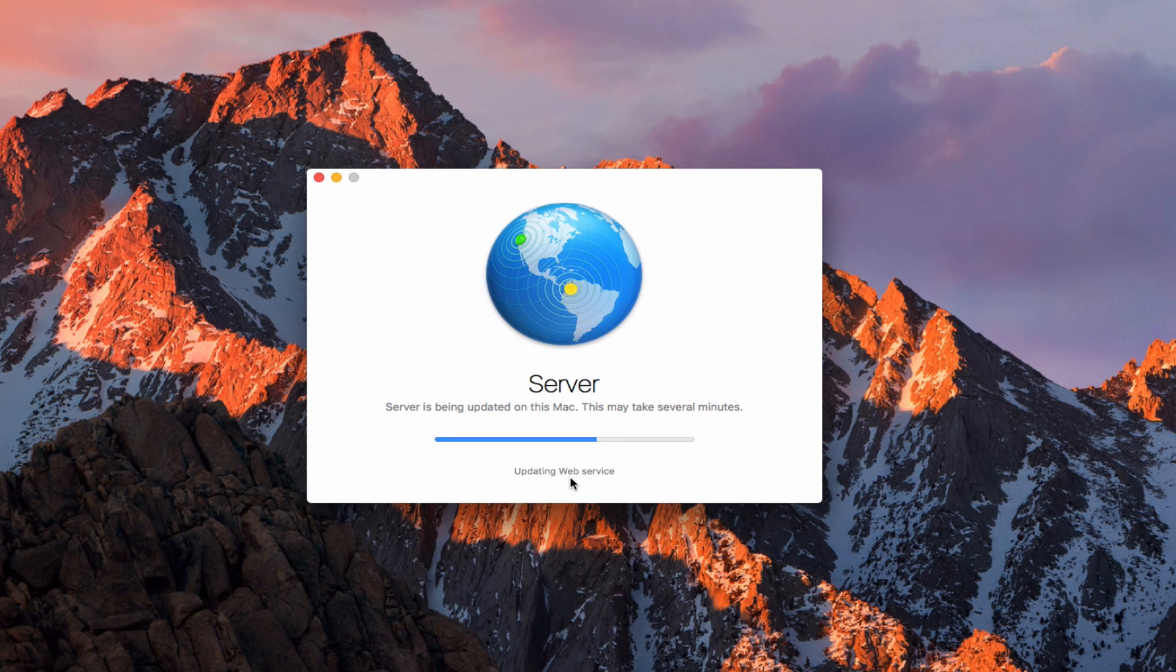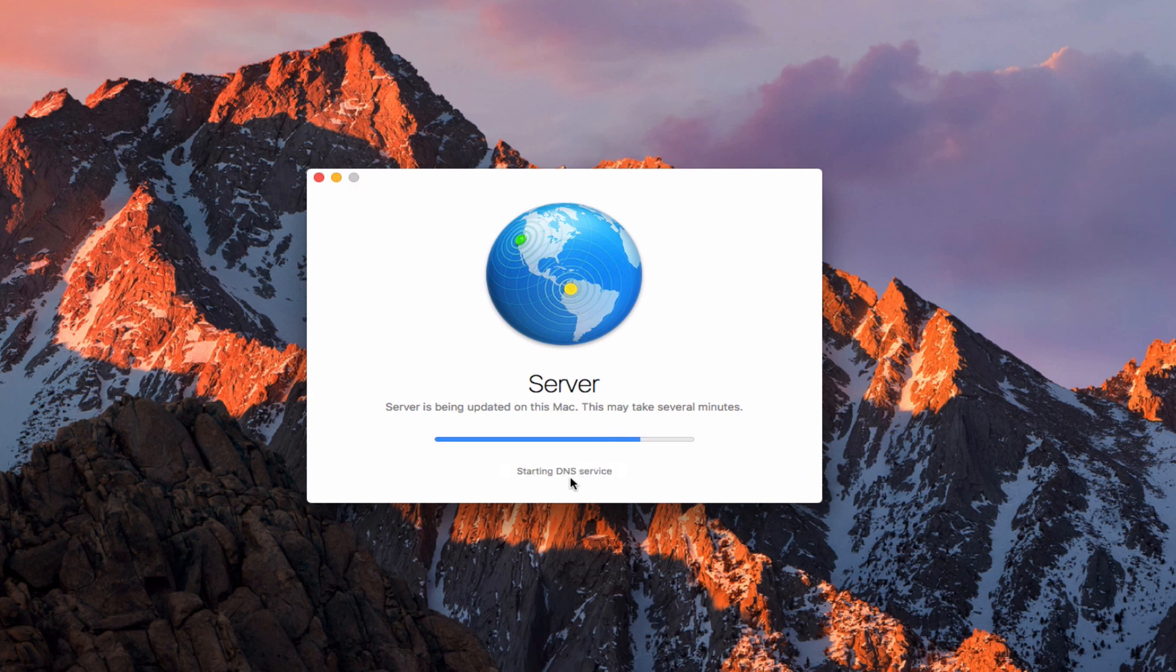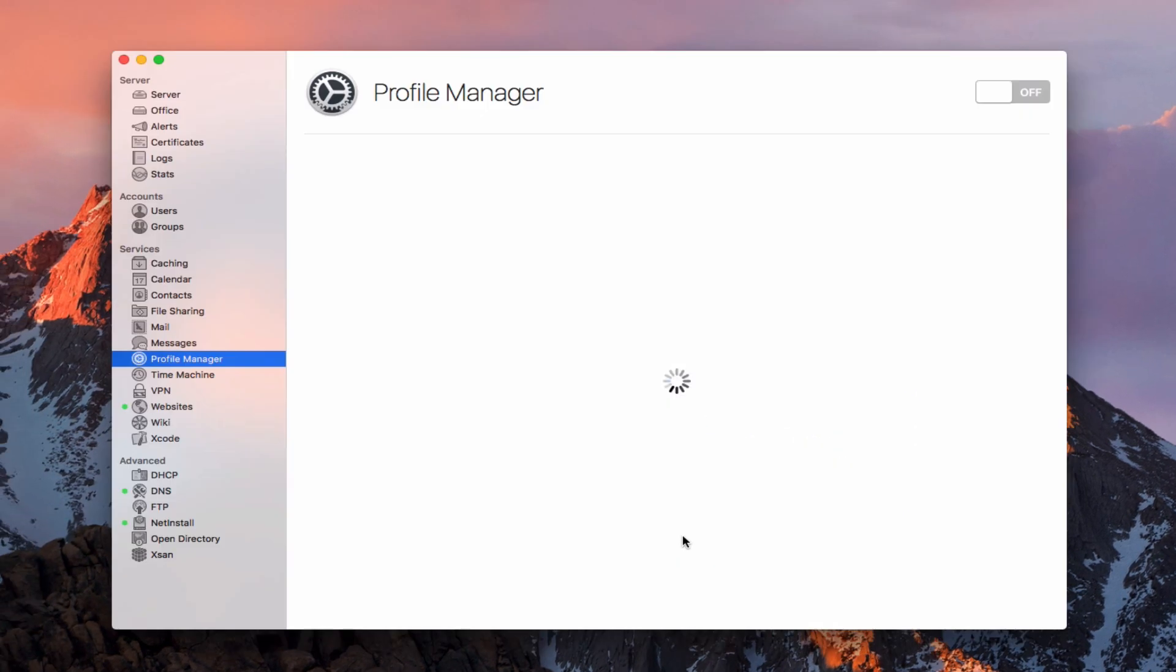You can see that it's going through the web service, which has taken a while for me, now to the calendar service, which also took a while. Again, I'm speeding this up. You can see we're getting here towards the end. Overall, it takes about a good 10 minutes, maybe 12 minutes.